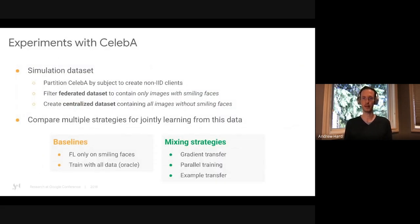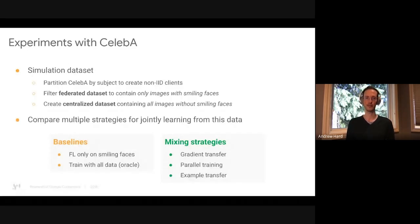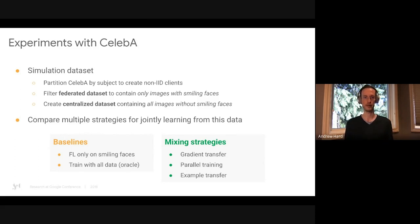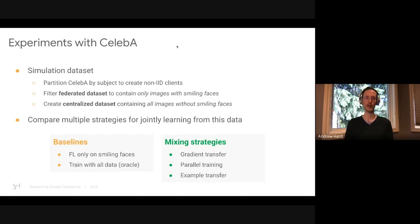We ran experiments with CelebA using simulation dataset partitions. We partition CelebA by subject to create non-IID clients. The federated dataset contains only images with smiling faces, while the centralized dataset contains all images without smiling faces — a centralized IID non-smiling dataset. We compare multiple strategies for jointly learning from these two datasets, against baselines of federated learning only and an oracle baseline trained on all data. We compare three mixing strategies: gradient transfer, parallel training, and example transfer.